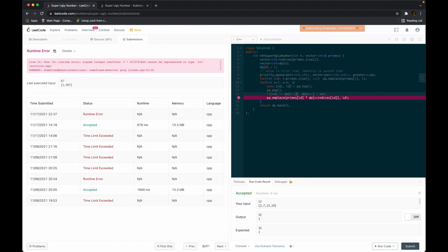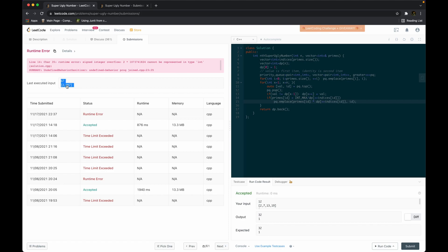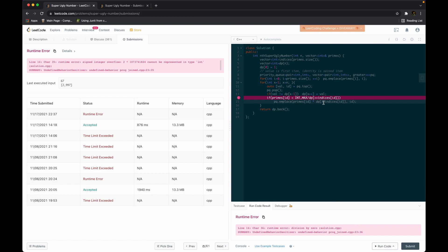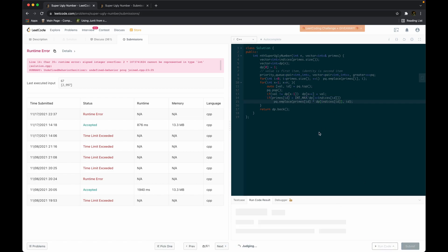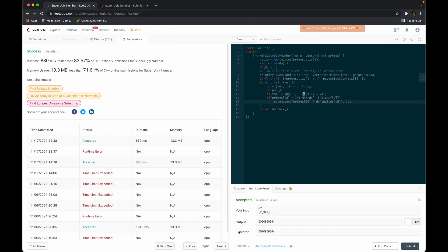We need to prevent overflow by dividing — and after that adjustment the solution passes. There we go.